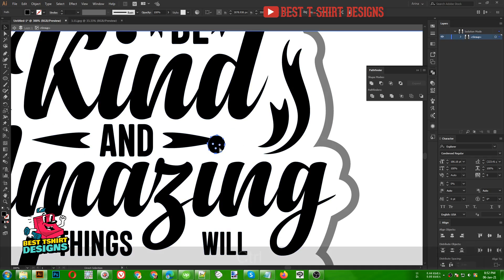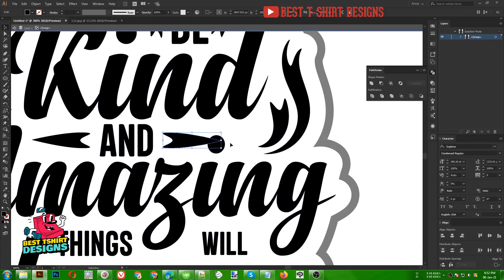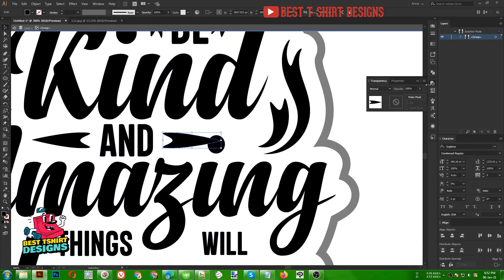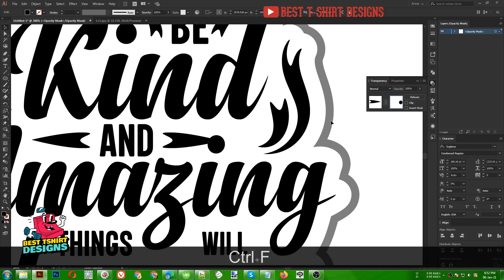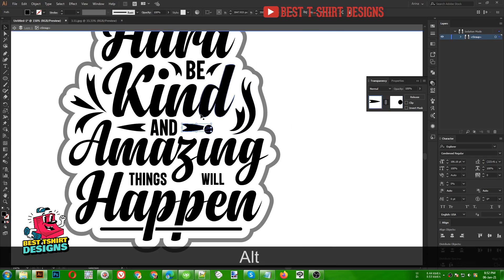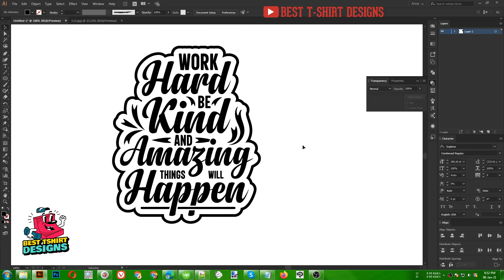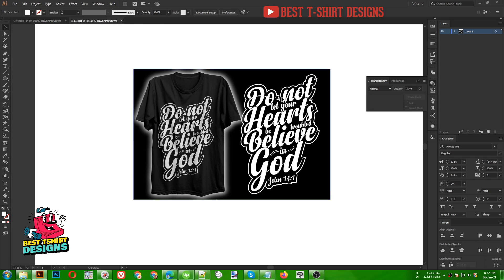Let's Control C to copy. Now I am selecting this shape inside the transparency. Press Control F to paste in front — but a bit bigger: Shift+Alt to make it bigger from all sides. That is good. So as you can see, this is how our design is looking right now, and that's how you can create this kind of effect.